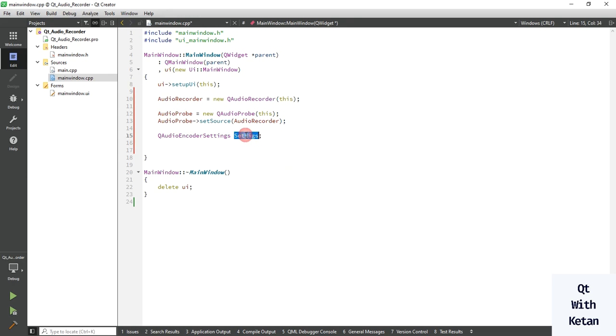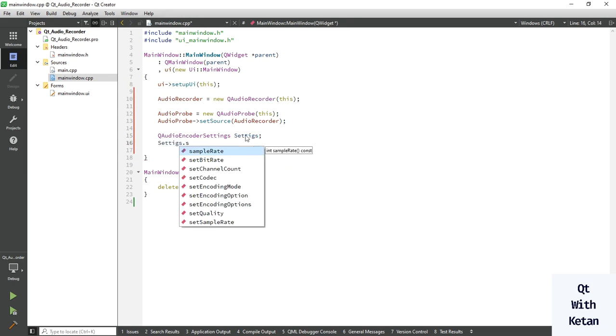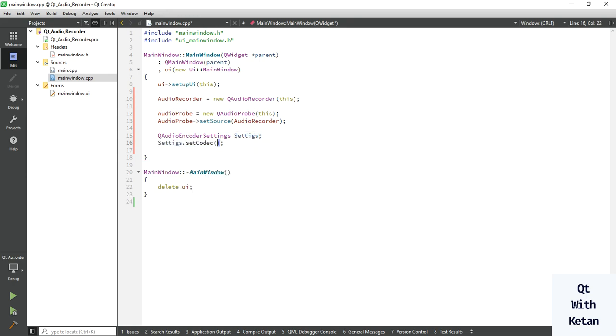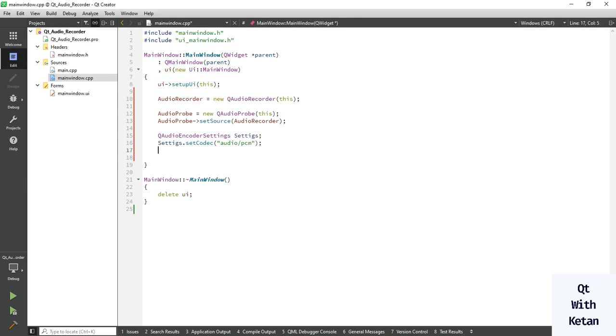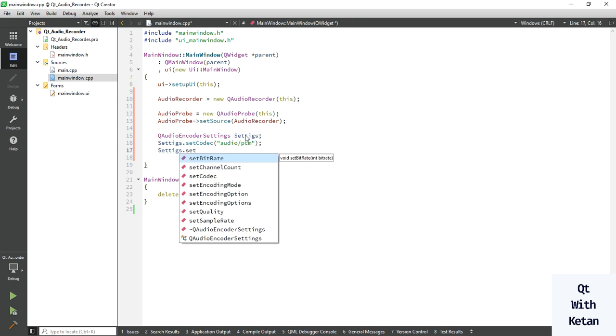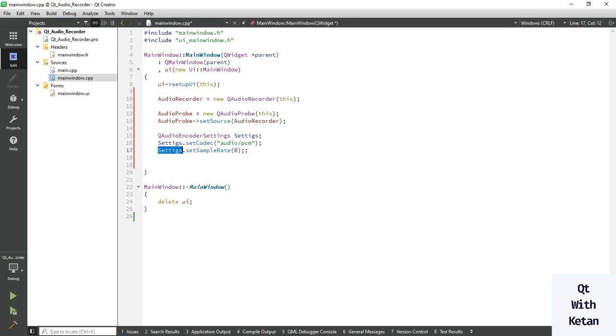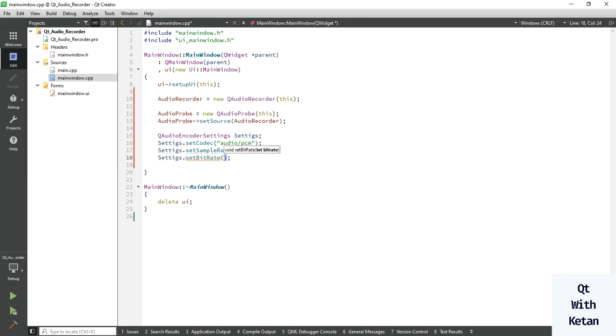Okay, now let's set first of all codec audio/PCM. Also set the sample rate 0, set bitrate is also 0.